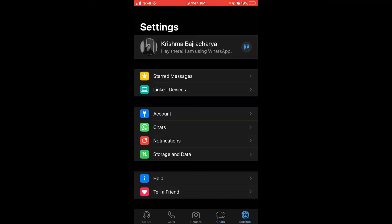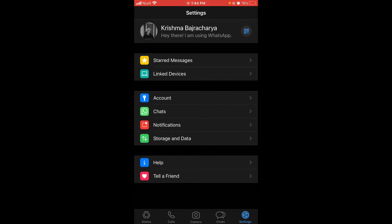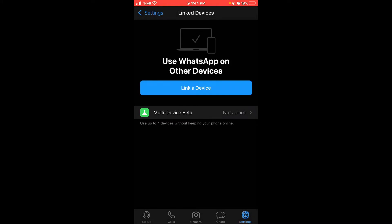On the second option there is Linked Devices. Tap on Linked Devices. Here you can see which devices are linked in. Tap on Link a Device. When you tap on Link a Device, a camera will be opened which allows you to scan a QR code.